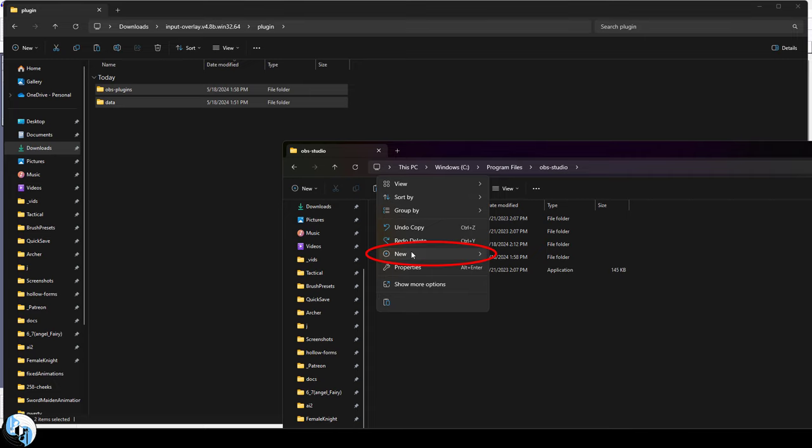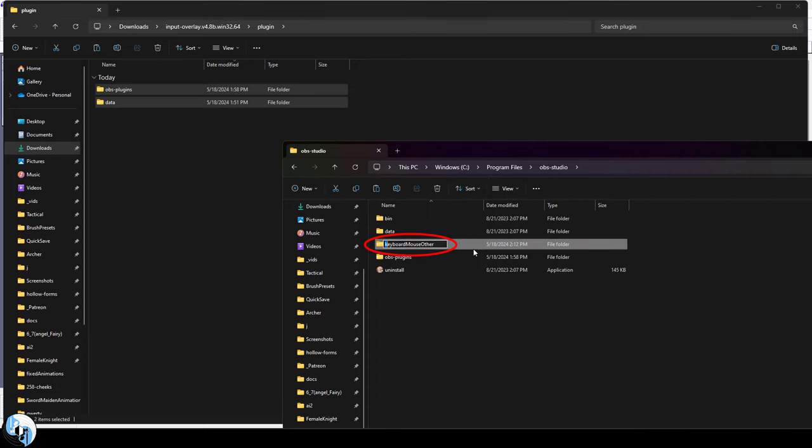Now let's right-click, create a new folder, call it something like overlays. Basically this just contains all the images for your mouse, key, and controller overlays that we just downloaded.